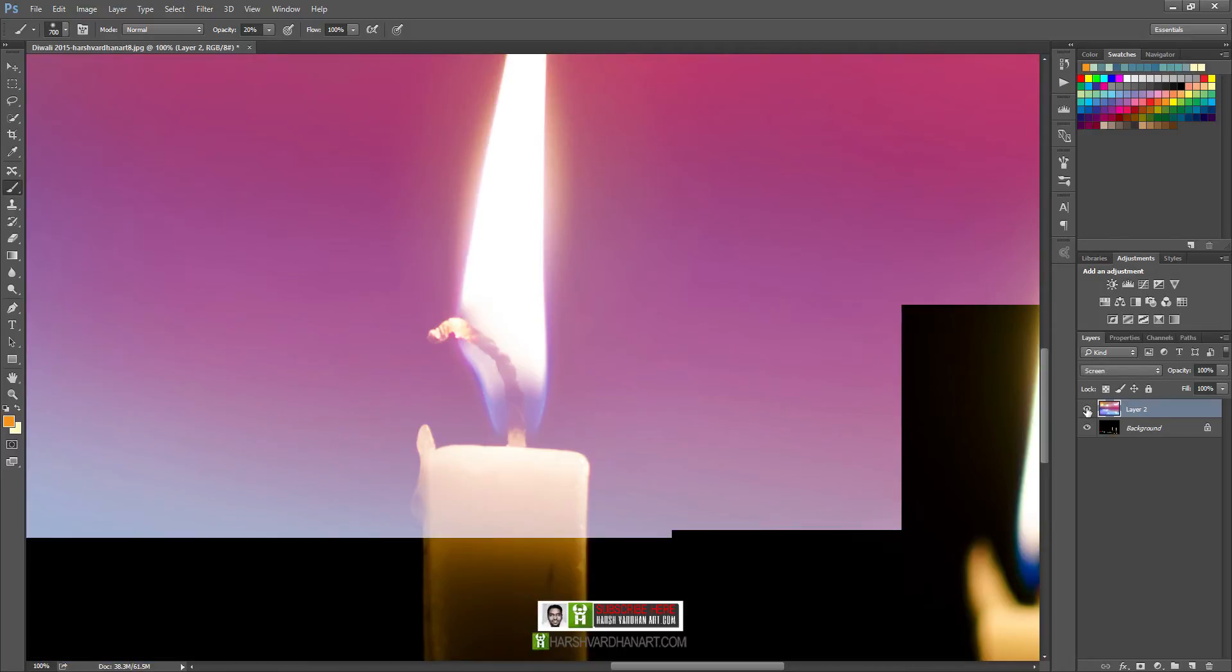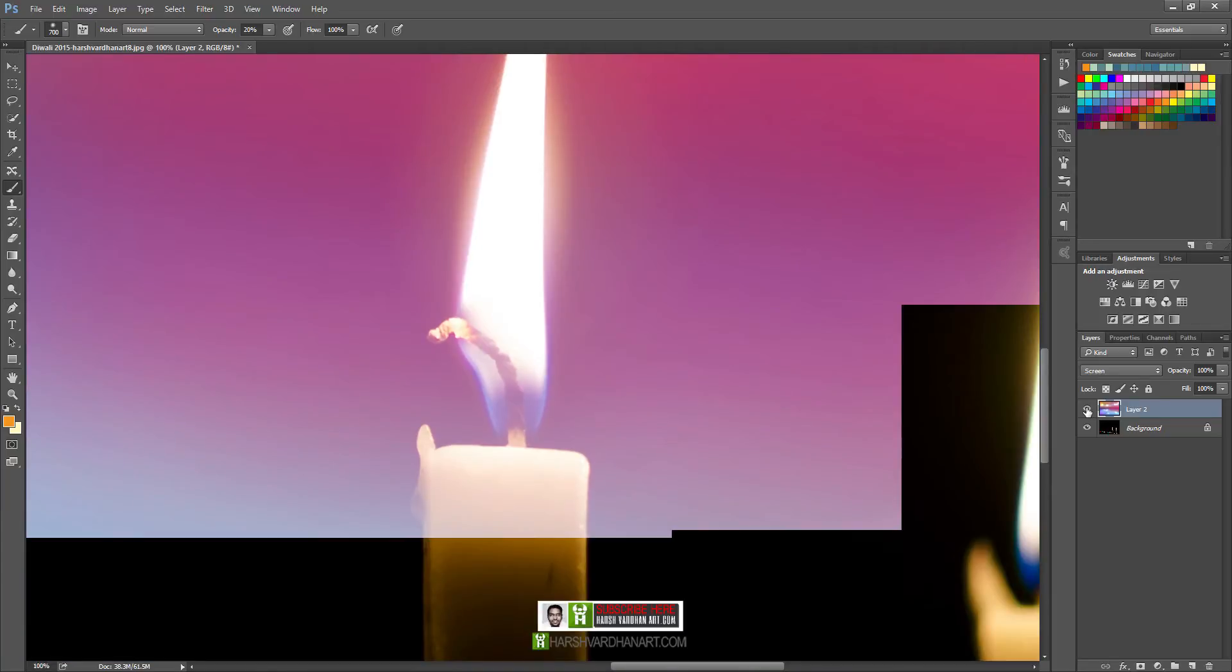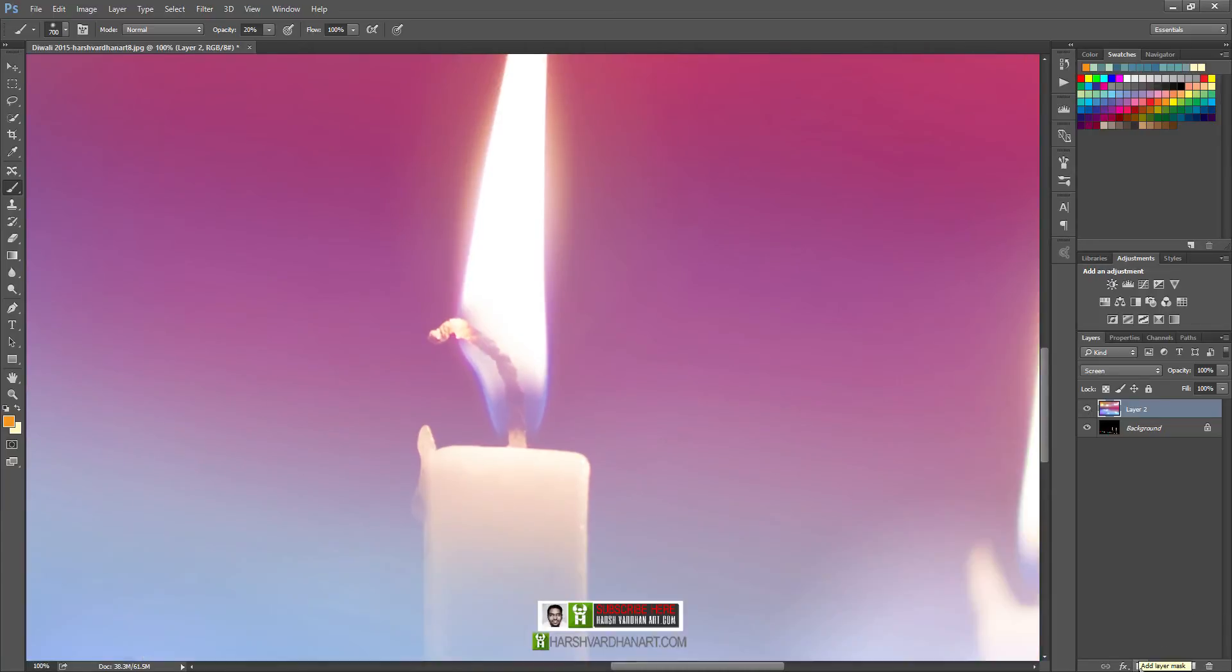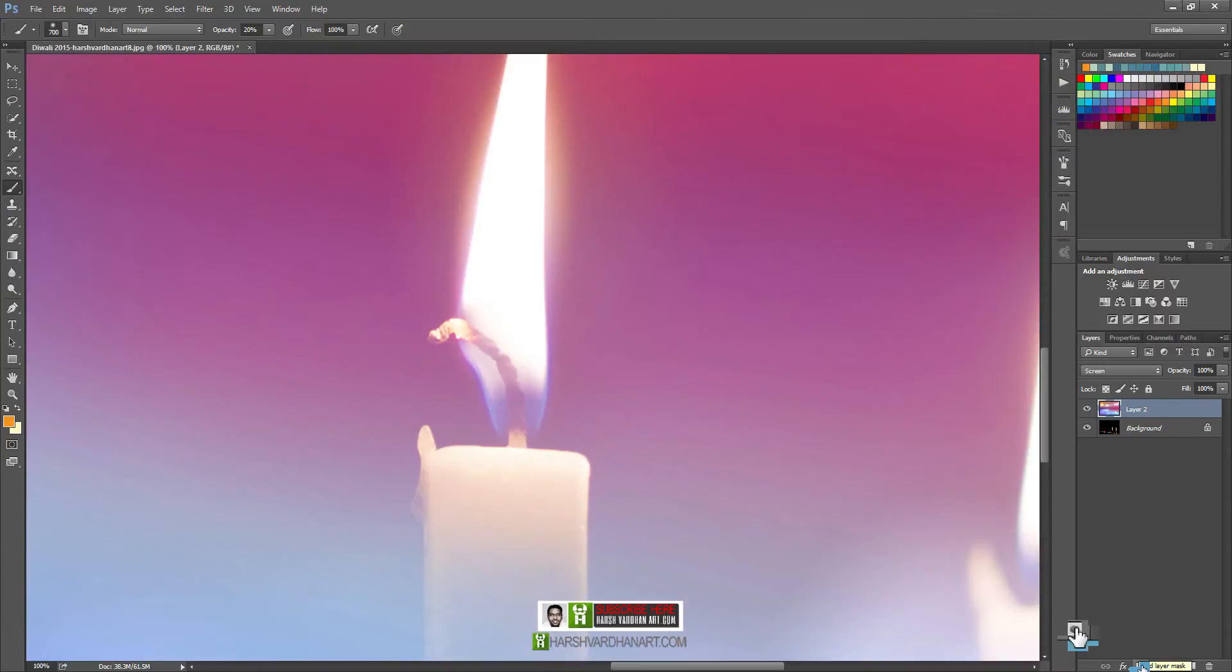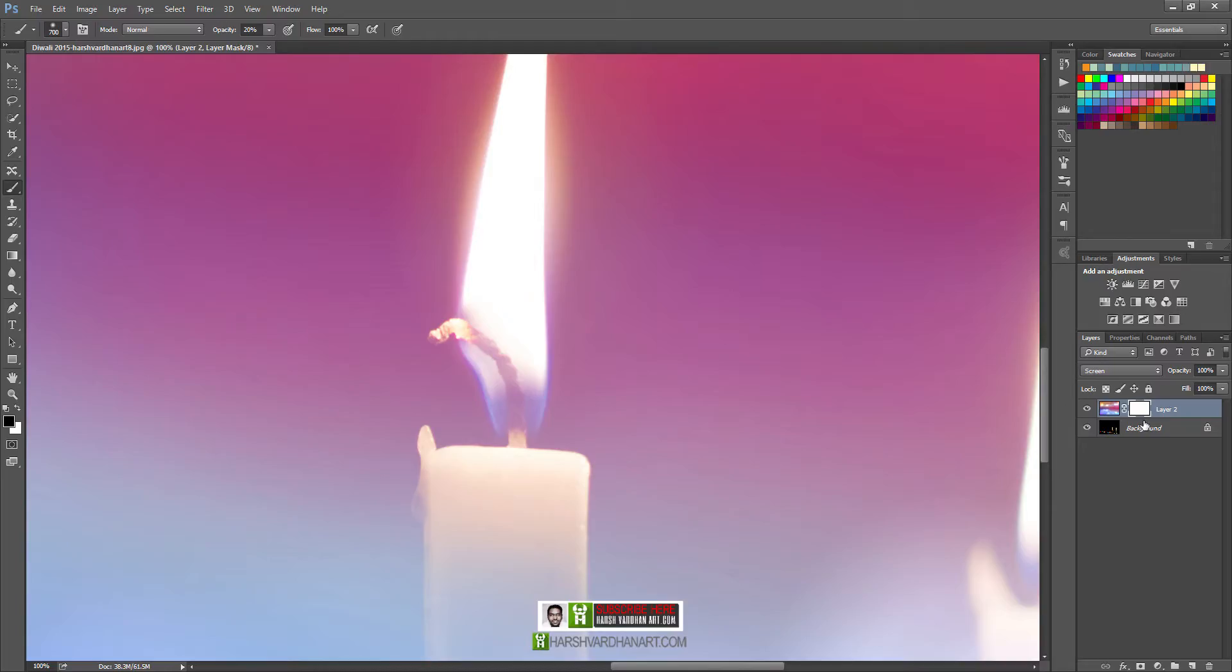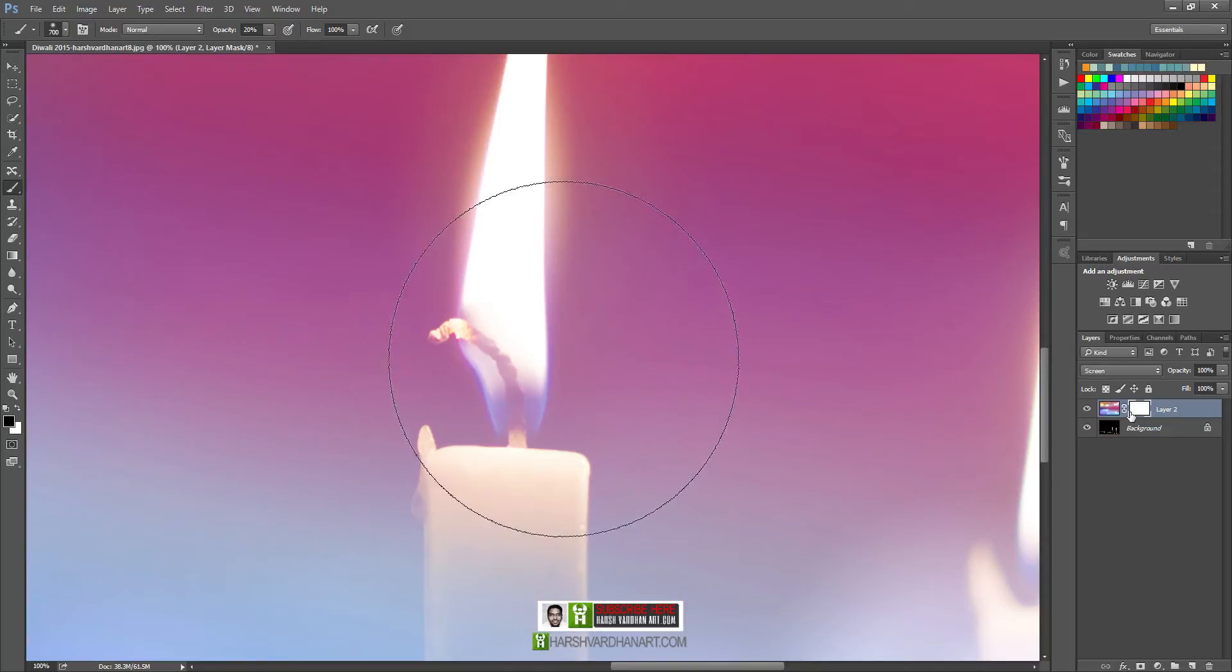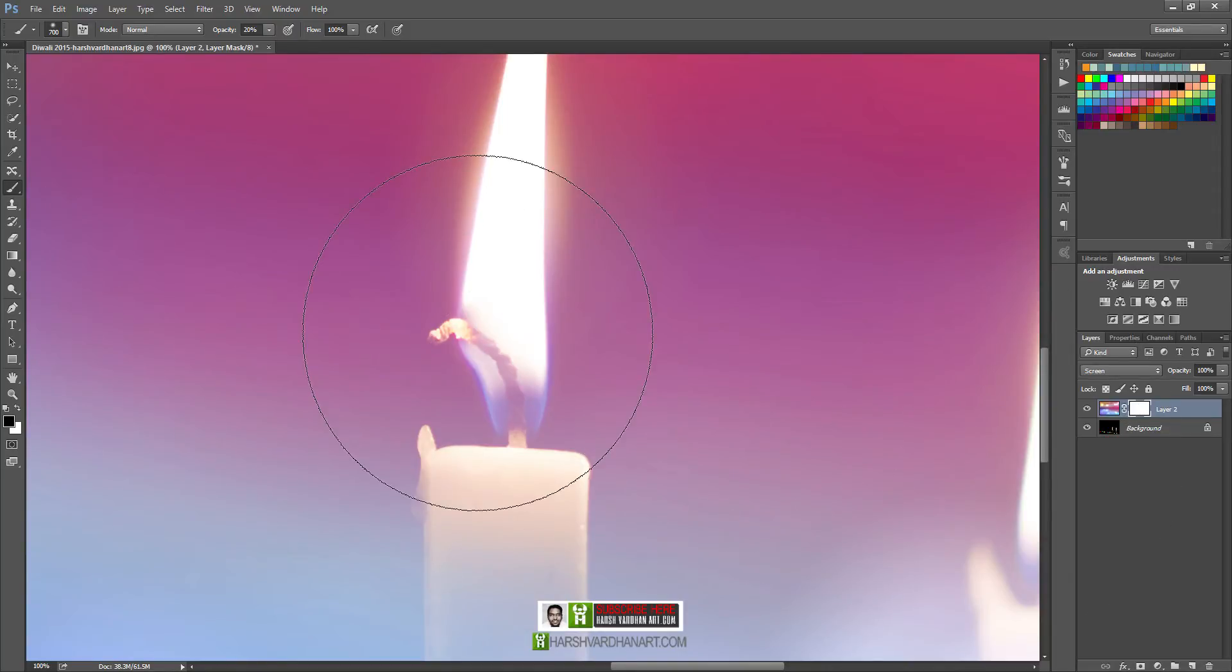In order to do that, we'll create a layer mask on this layer. You can come over here and select this button layer mask, and a layer mask is created. If you press Alt or Option, then it will create a black layer mask which will hide the entire layer, but we don't want that. We want only the selective part of the layer to be hidden.